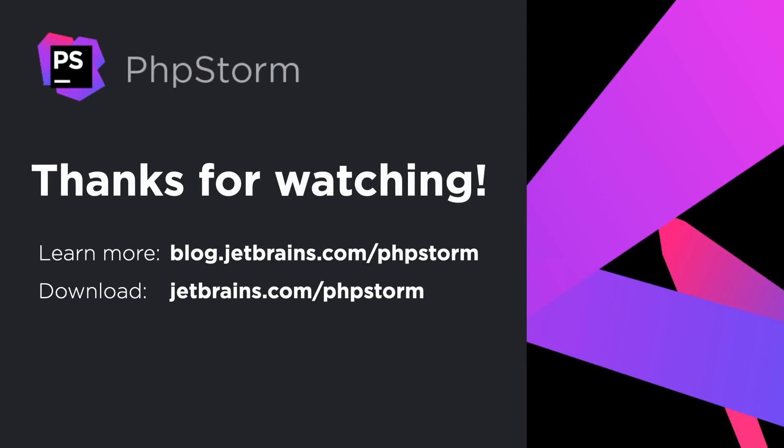That sums up the major new features in PHPStorm 2021.2. But there's even more to discover. You can learn more on our blog and download the new version from our website. You'll find the links in the video description. Thanks for watching!